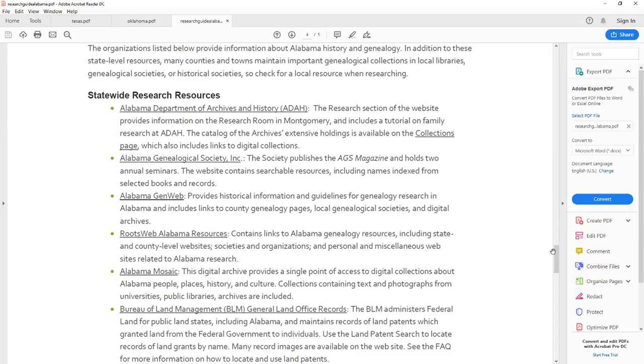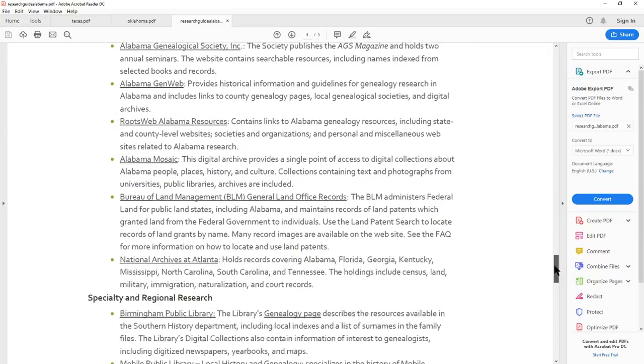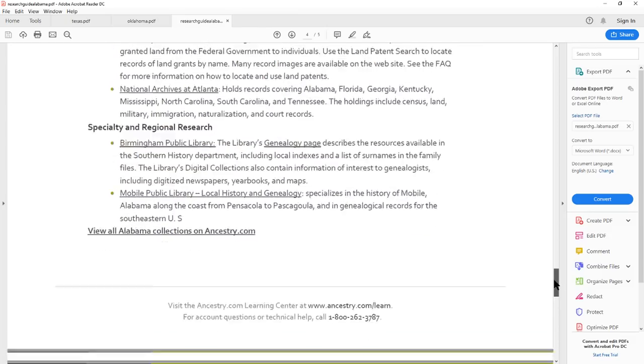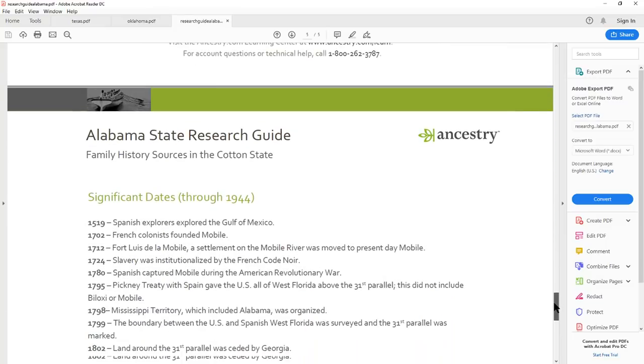Pick your state out of the list, and you're going to get this information. So as we go through here, we've got the Alabama military records, immigration records, other collections, help and advice, the county information, and just statewide resources. And it's like this for all of the states. I mean, really, all of them.